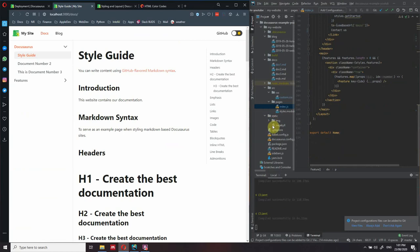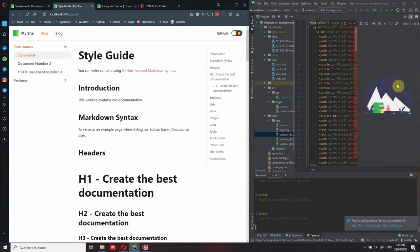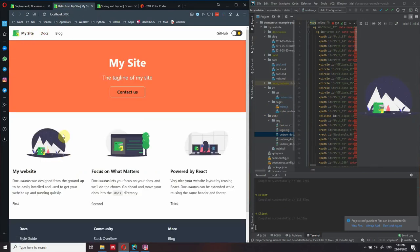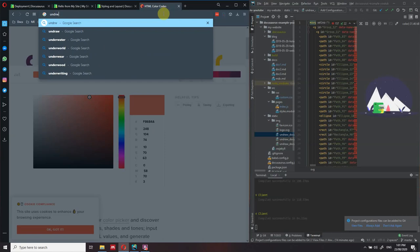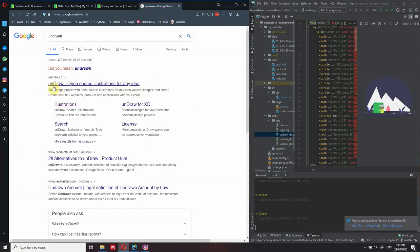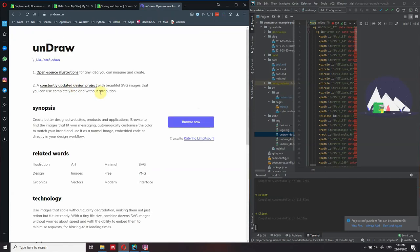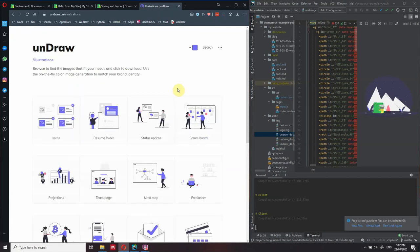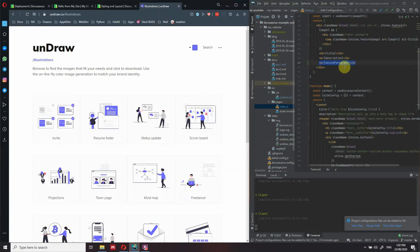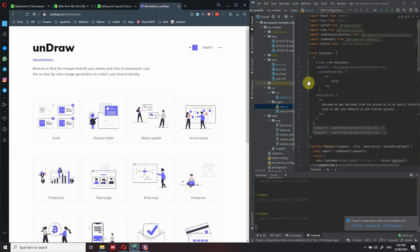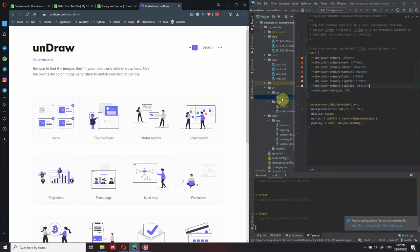Now let's go to 'static' - inside static we have the images. These are the images appearing on our website. When you go to 'My Site', a very nice resource for images is undraw.co - you can find the name there. You can find illustrations for free and even change the color to match your primary color. Going back to the index.js page, we can see we're importing an image called 'undraw_docusaurus' - this was downloaded from that website.